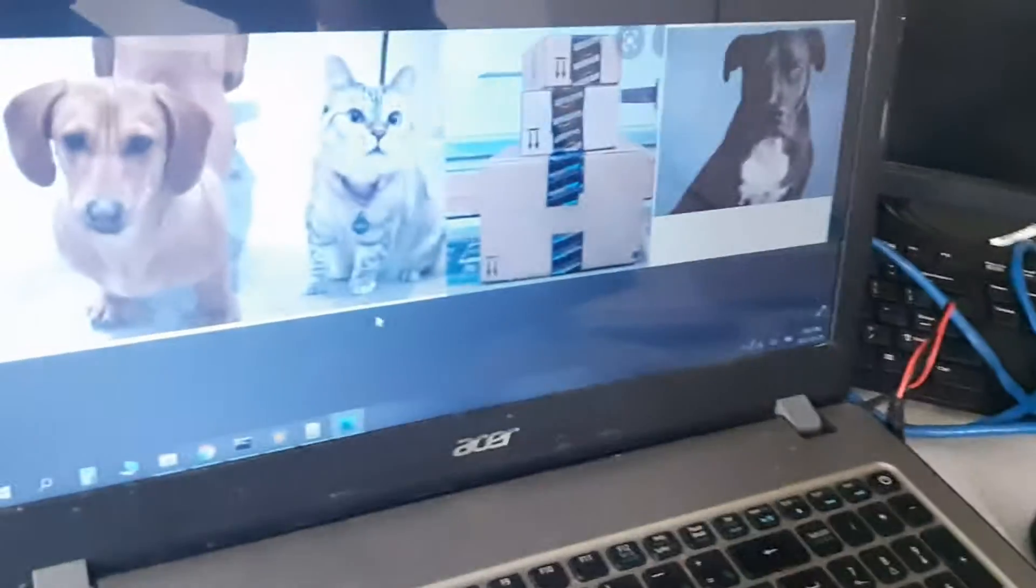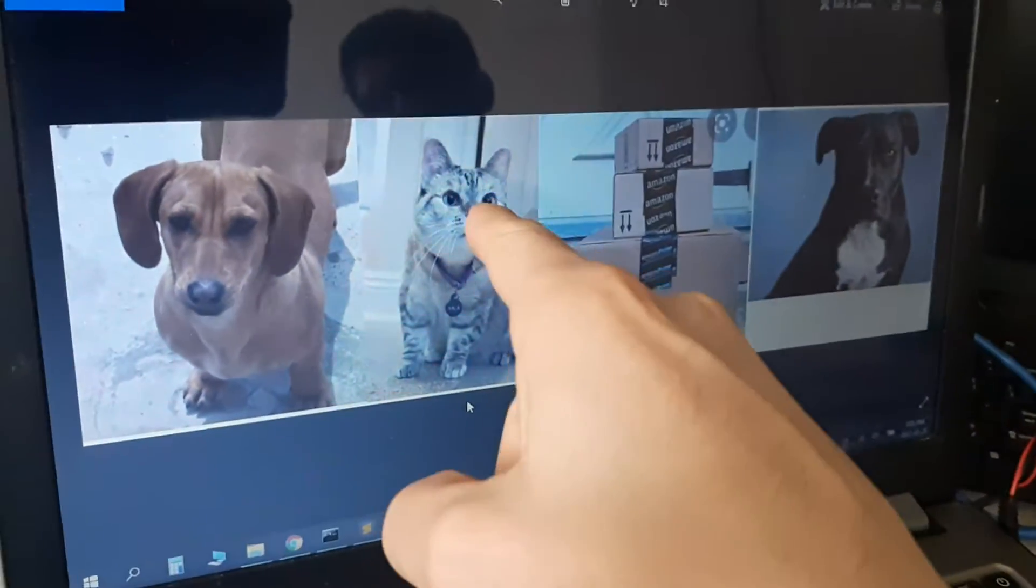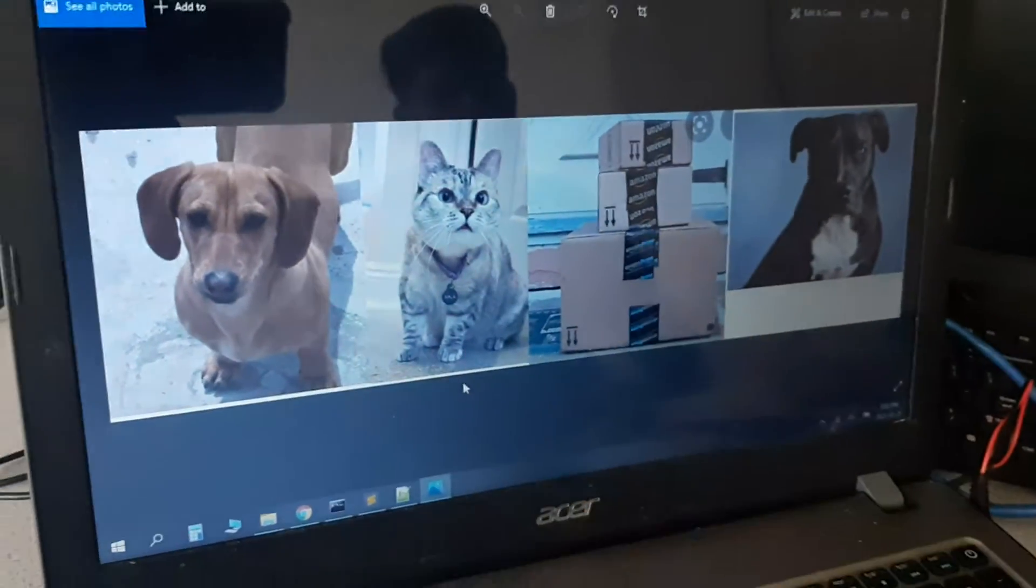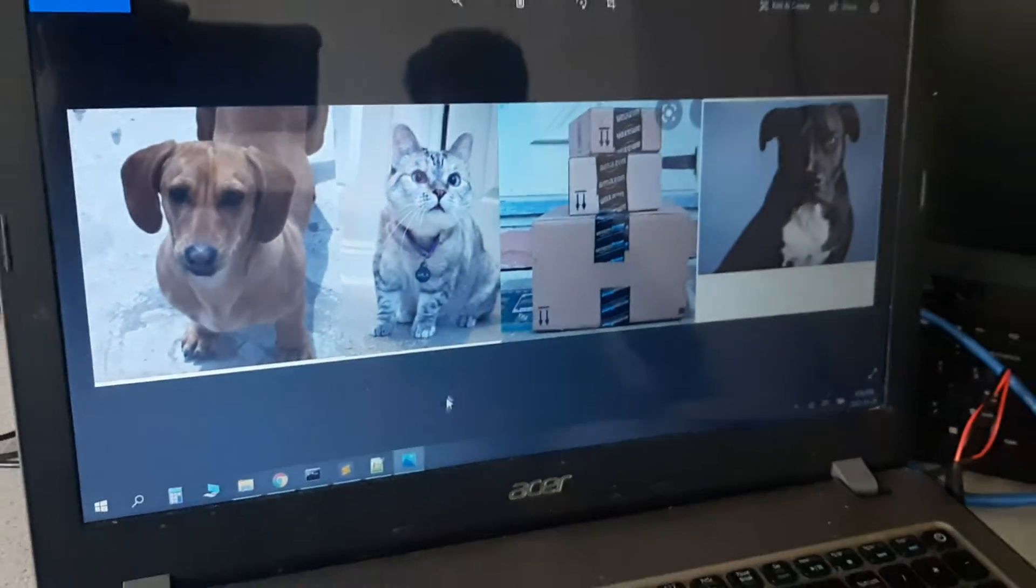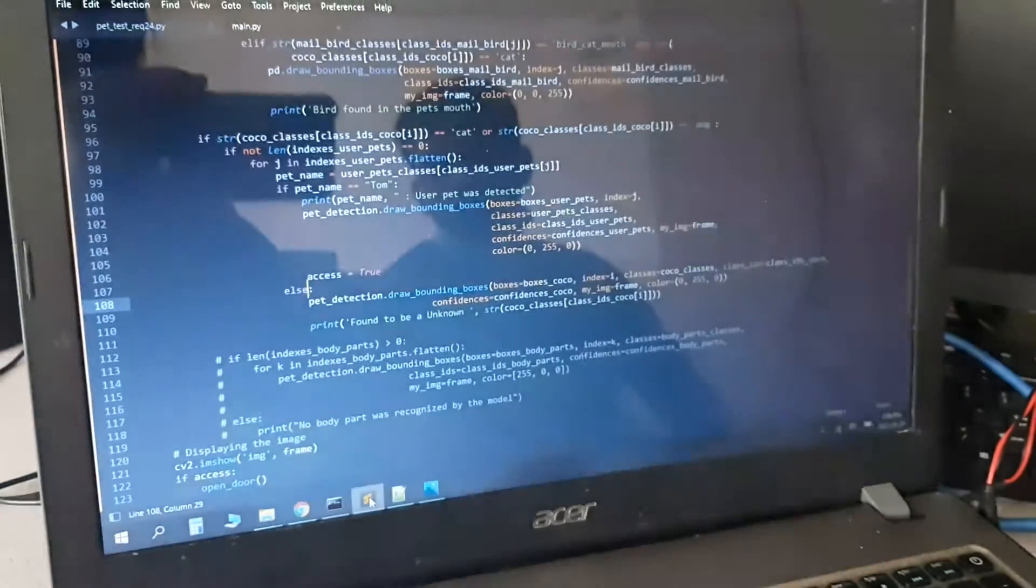So this is a test image that we're using. This is Tom, a user pet, with two other dogs in a mailing package as examples of other objects.